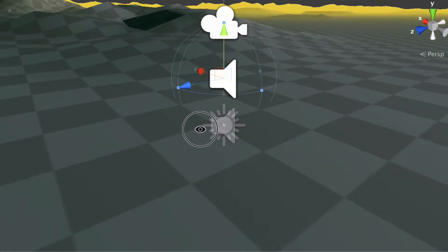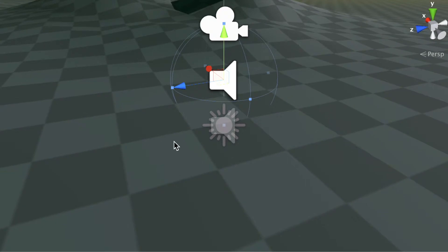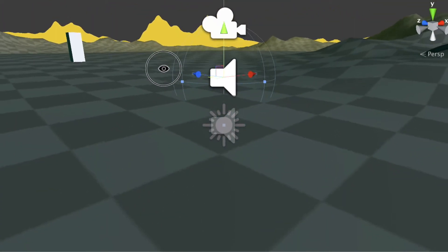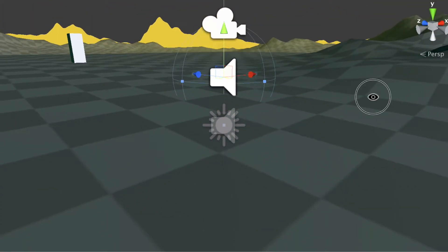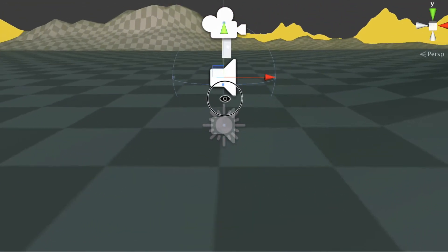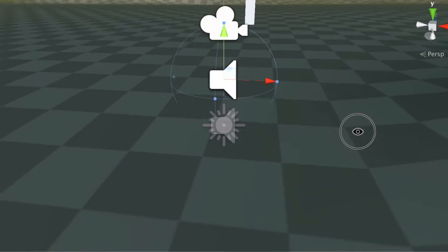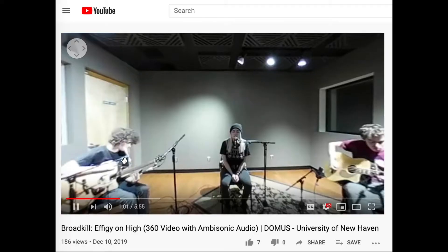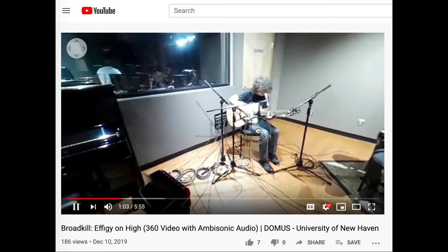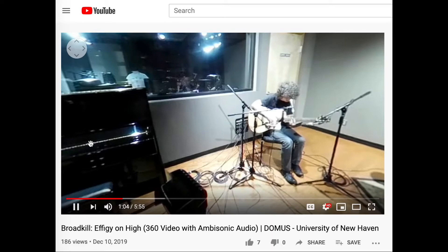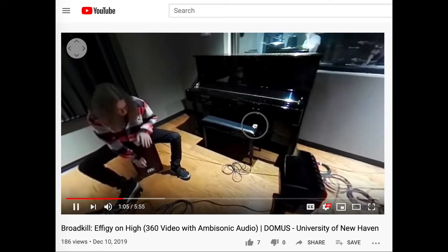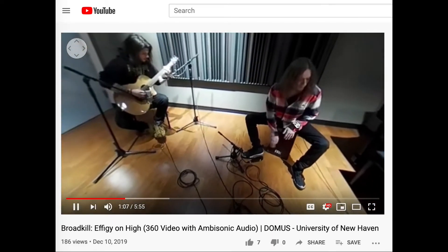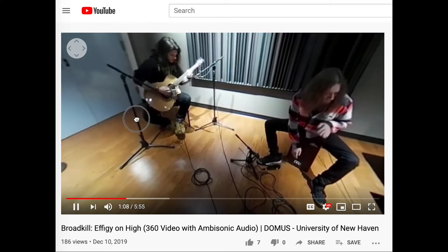Similar to 360 video, ambisonics allows us to create a 360-degree sound field that can then be decoded into a number of formats. Here in YouTube, for example, if you upload a 360 video with ambisonic audio, it's decoded into a stereo binaural file when the viewer watches it.